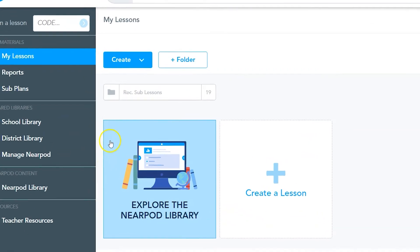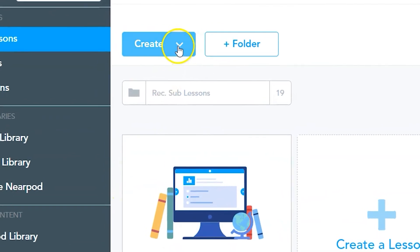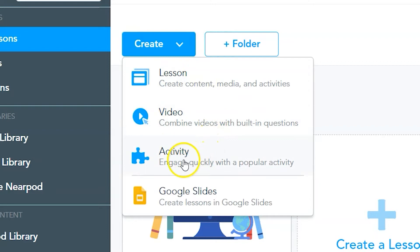To start, click on the create drop-down menu. From here you can create a lesson, video, activity, or build off a Google slide deck. Click on the activity button to access the matching pairs activity.